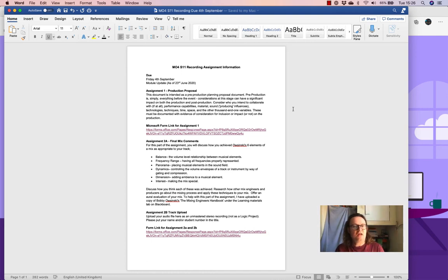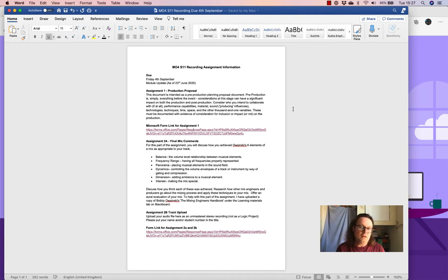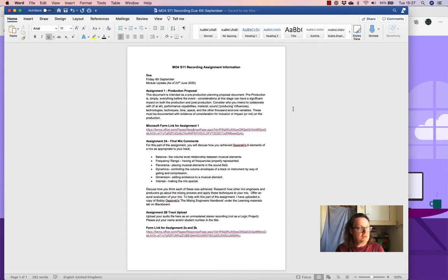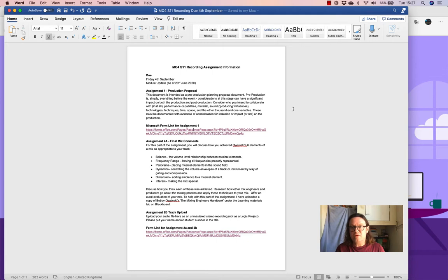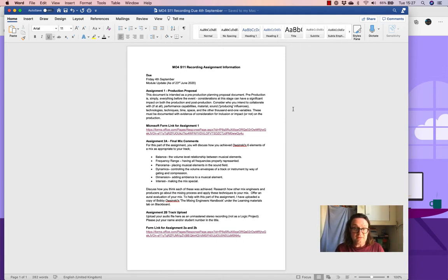Hello everybody. I thought I would provide you with an update on M04S11, which is the recording option. Some of you chose the performance option with my colleague Al Thomas, so if you did, you need watch no further. But I thought it was about time I provided you with an update as of today, the 23rd of June, and to look at the assignments.